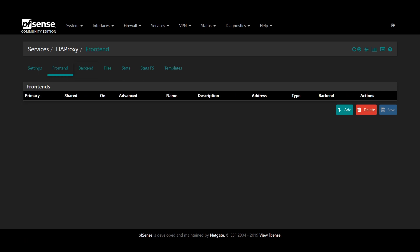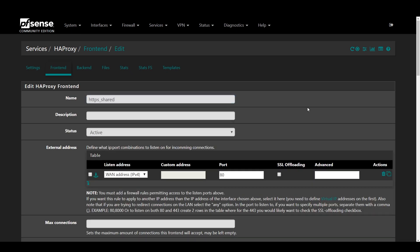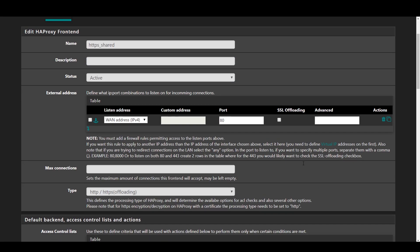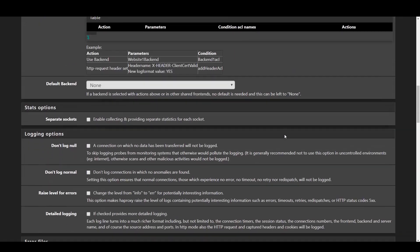Now we're going to make frontends for these services. So first we'll make a shared frontend for all HTTPS traffic. So navigate to frontend and click add. Name your service. HTTPS_shared works great. Change the port to 443 and check the box for SSL offloading.